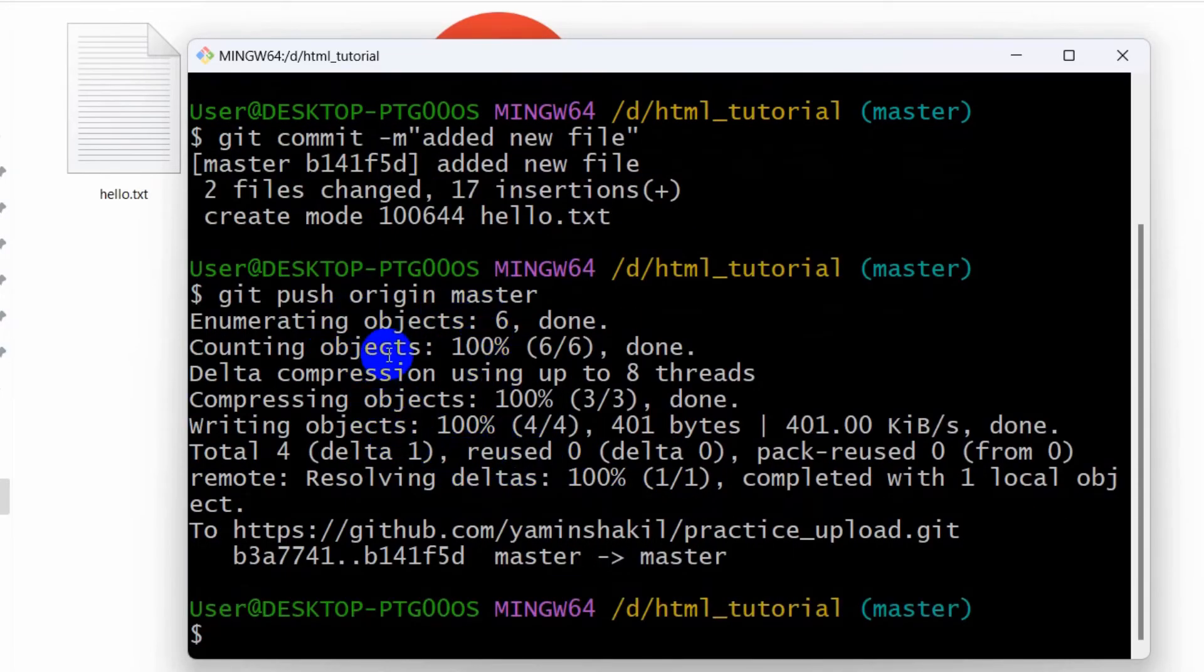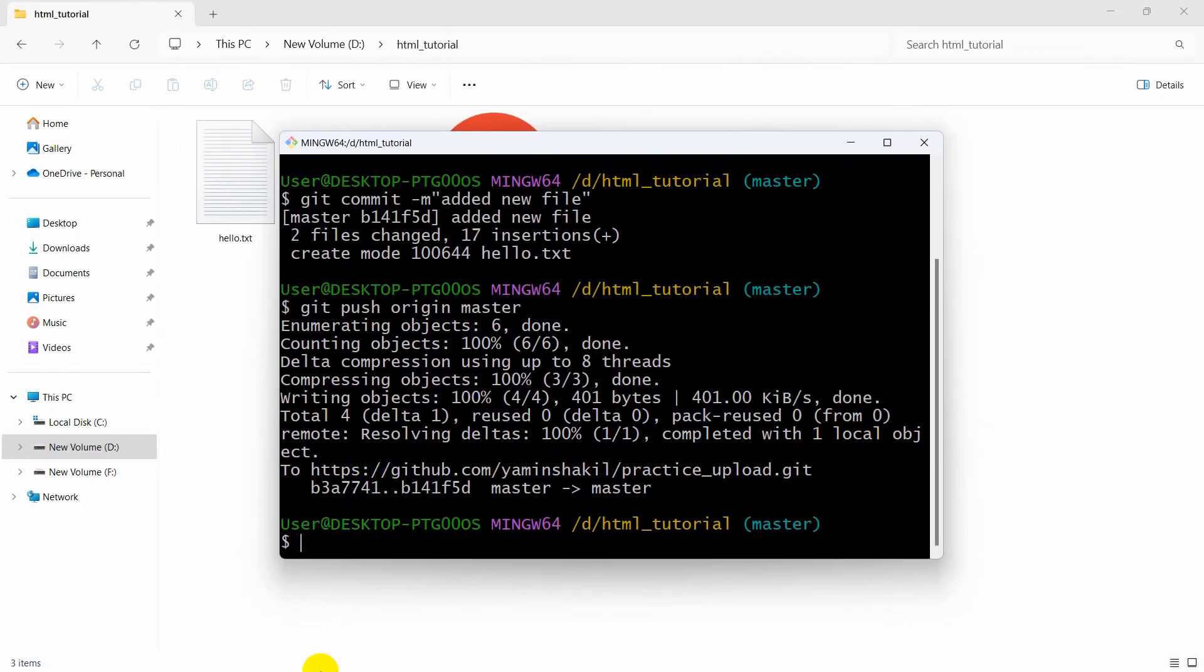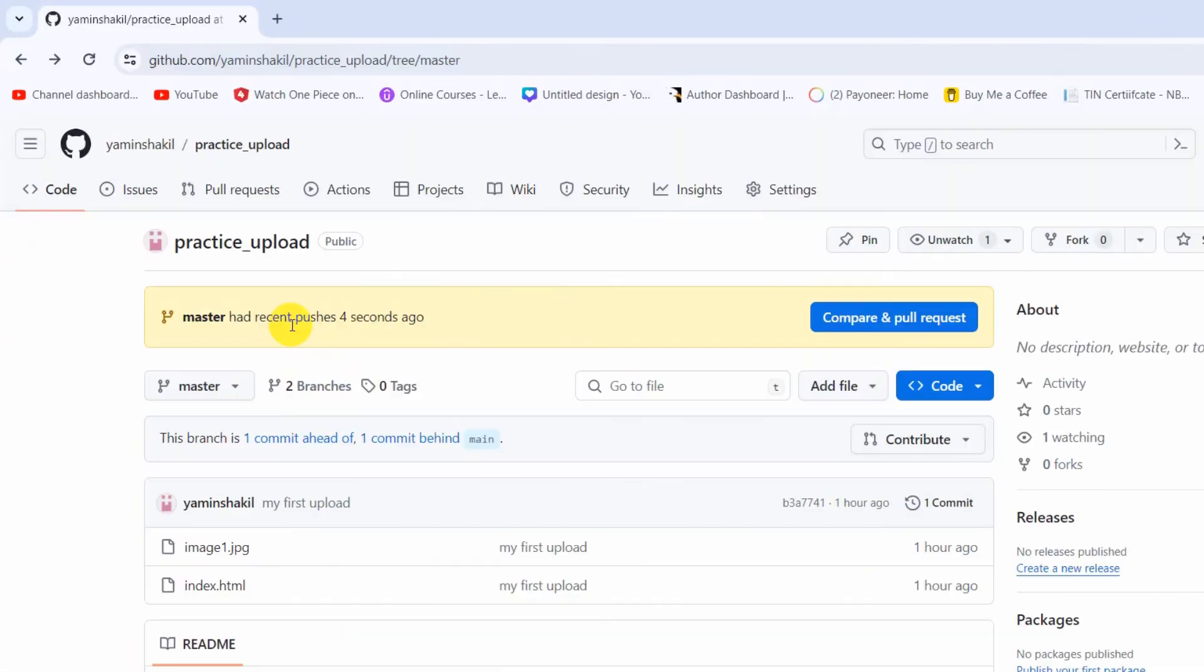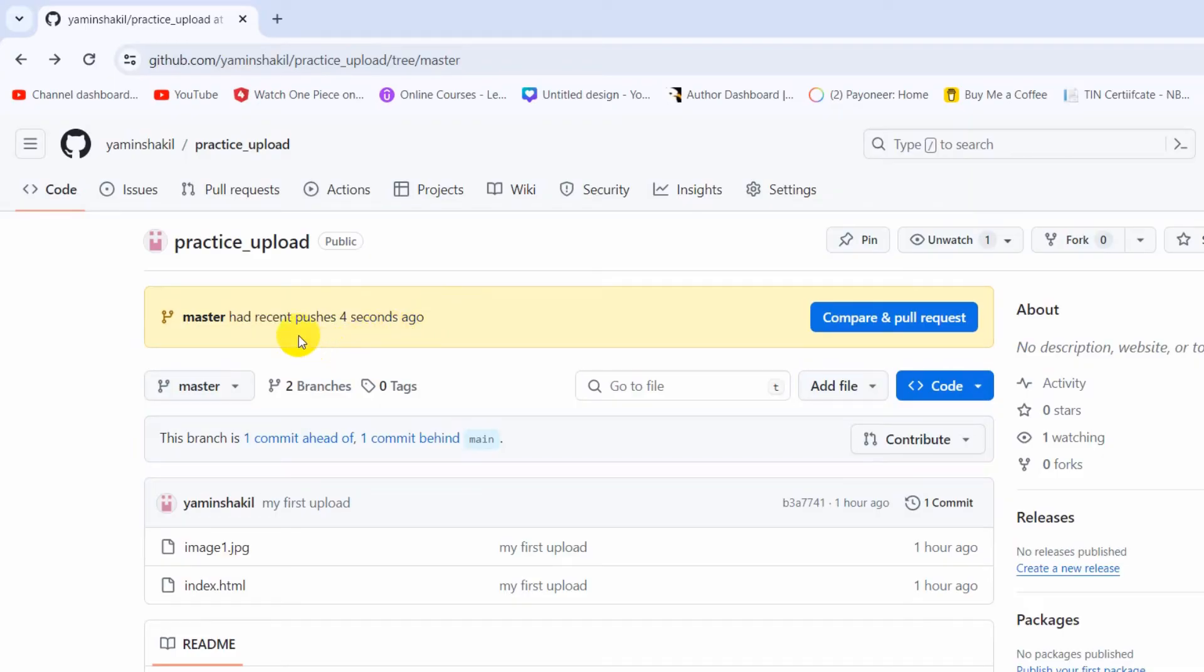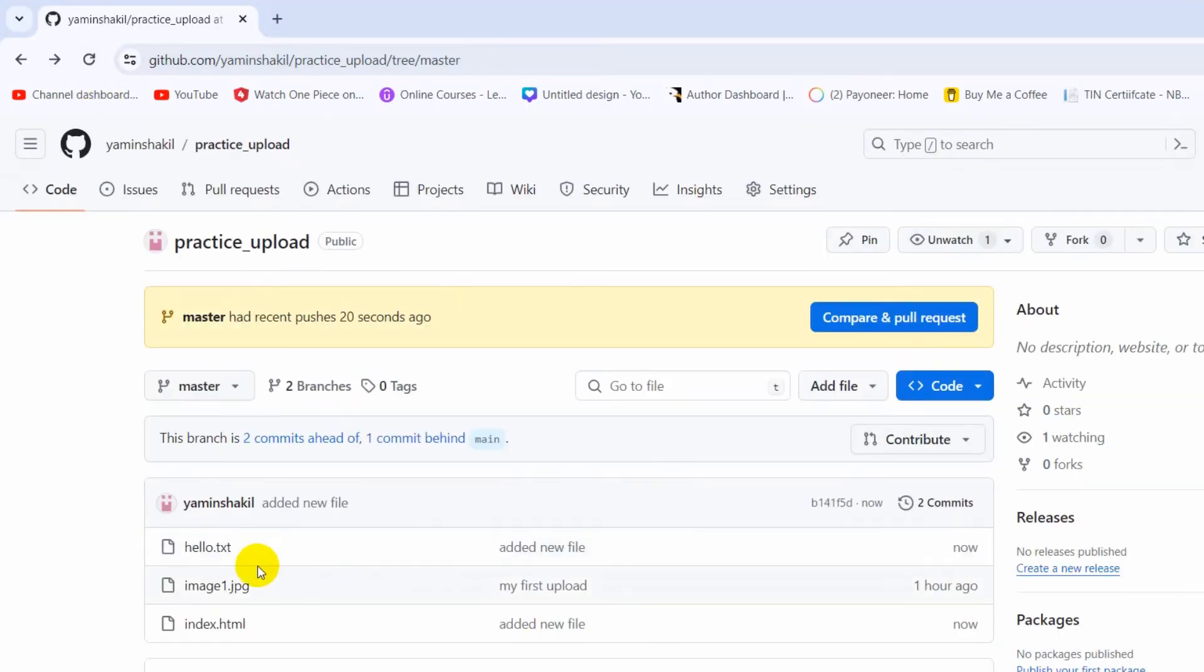Right now if we just go to our GitHub, there you can see there has been changes four seconds ago in the master branch. If you now just refresh here, there you can see we have a new file.